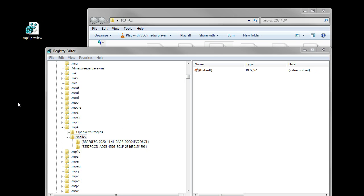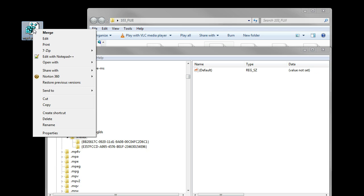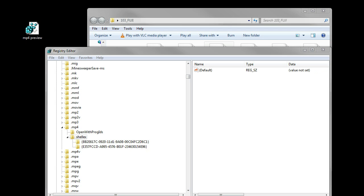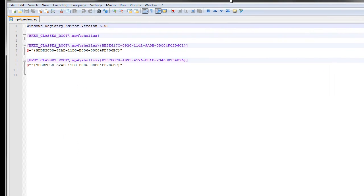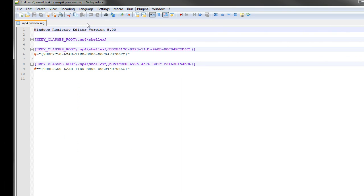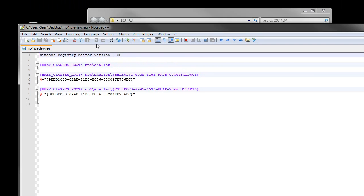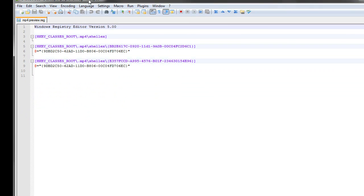What you end up with is this coding here for a registry file.